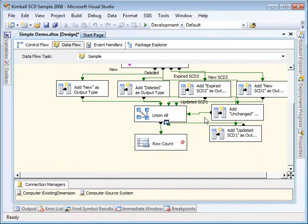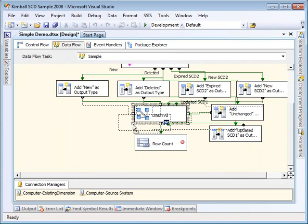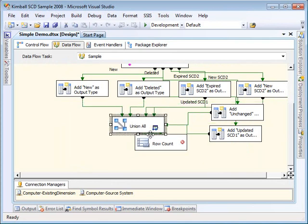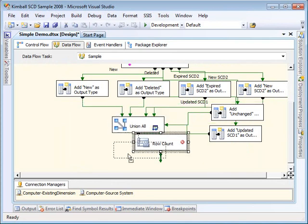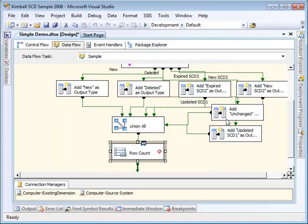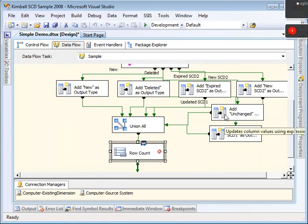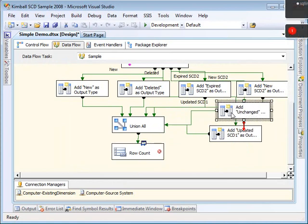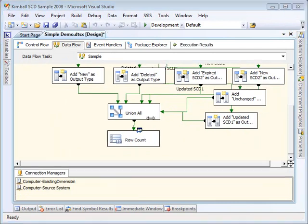As you can see, I've magically added the rest of the derived column components, one for each of the outputs that we're interested for this run-through. When you use your component, you may or may not use all the outputs. It's up to you.